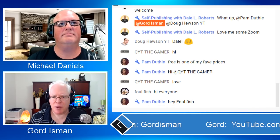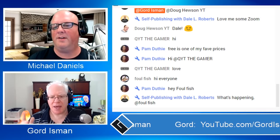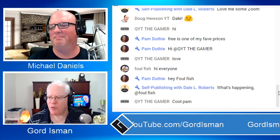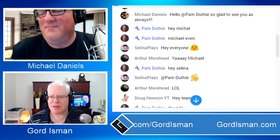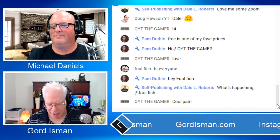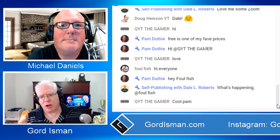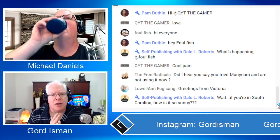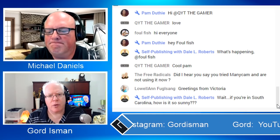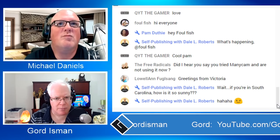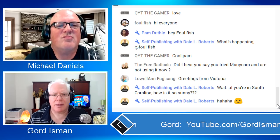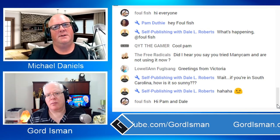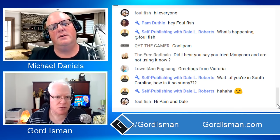We've got a few more people joining us — Dale Roberts from Self Publishing, Doug Hewson, Pam, Fowlfish, QYT the gamer, Selena — thank you all for joining. Now I want to start looking more closely at the tools. You've also looked at other software — I know you use Stream Deck with your Zoom and OBS setup because what you're producing is so sophisticated. You looked at other software too, so tell us how you ended up here and about a few of the other options.